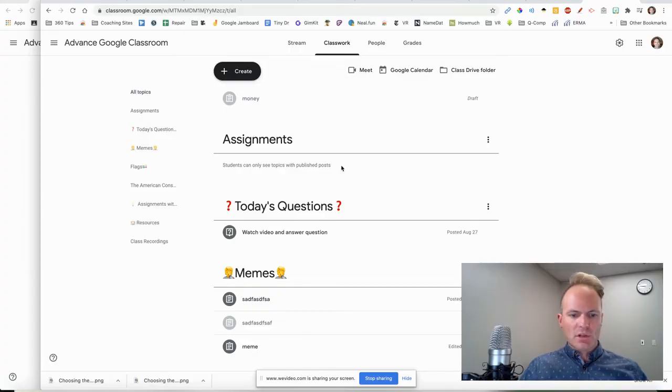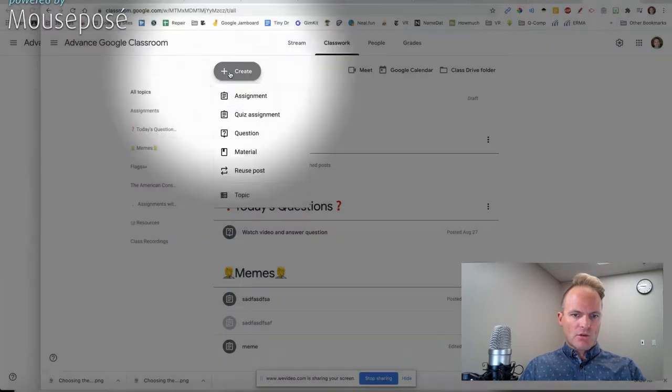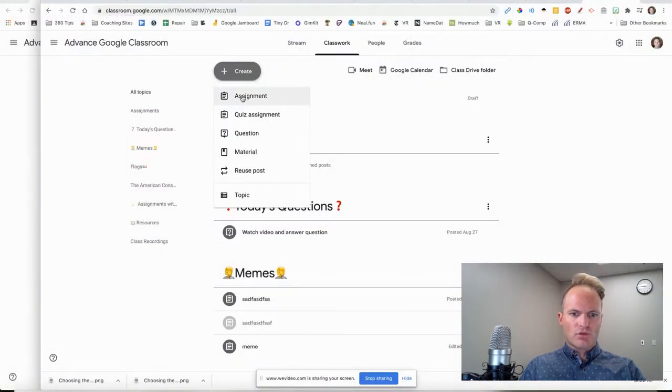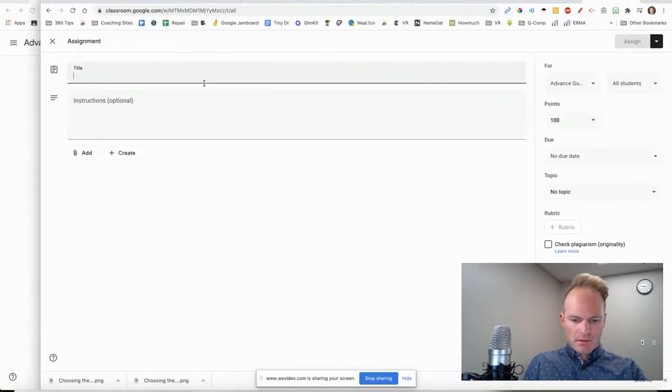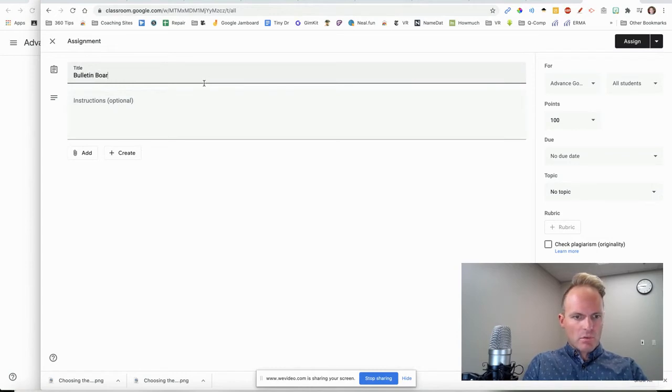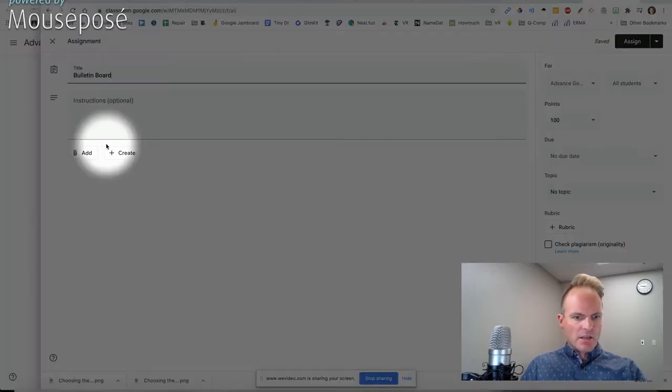So we're in Google Classroom here. Let's take a look. We'll click Create, and we'll choose Assignment. Call this Bulletin Board. Now, here's the thing you need to be careful about.